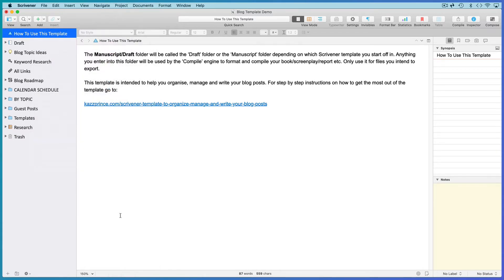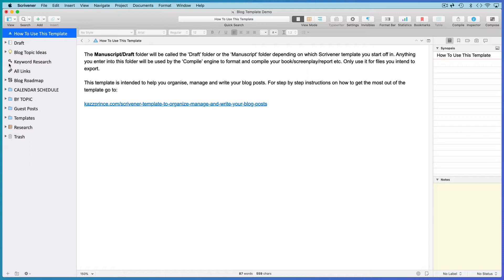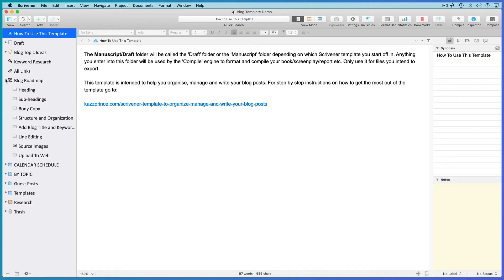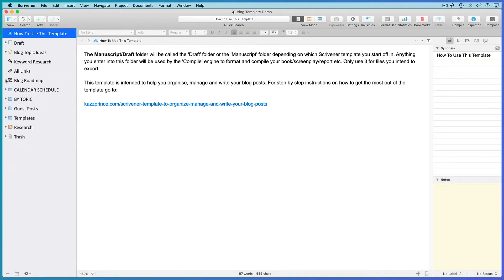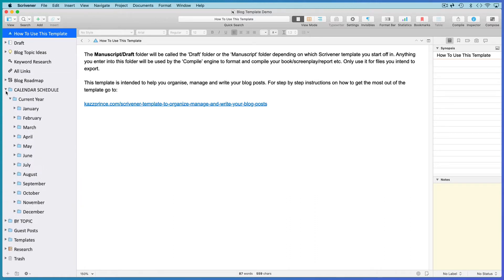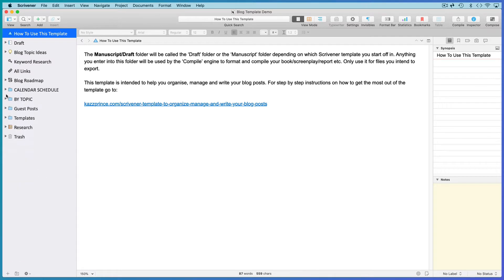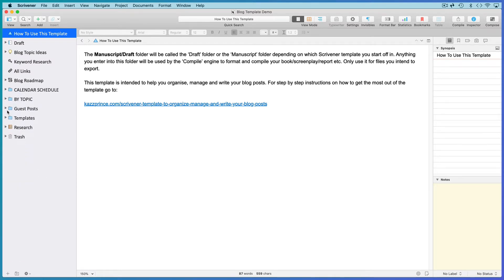Then add all the interesting extras that make this project different from the default templates. In this blogging template, I've added folders to store information that a blogger will need close at hand when writing a post, a roadmap with all the important steps for creating a blog post, an option for scheduling posts by date, and another for scheduling posts by topic, also a folder to manage guest posts.